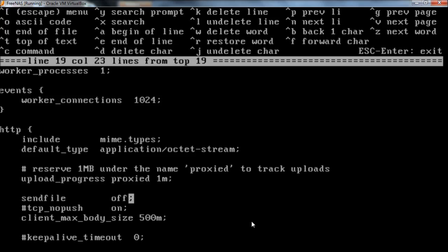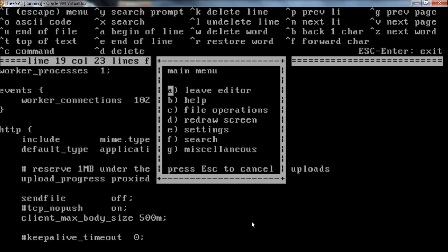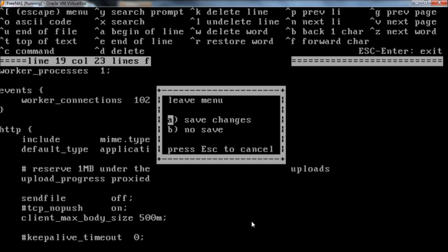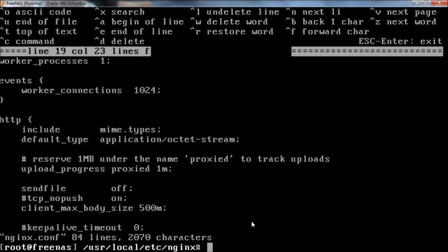Using Easy Edit, change this to off, and then you hit Escape, and it'll pop up a menu. Enter to leave the editor, and then it'll ask if you want to save changes. Enter again, and changes are saved.